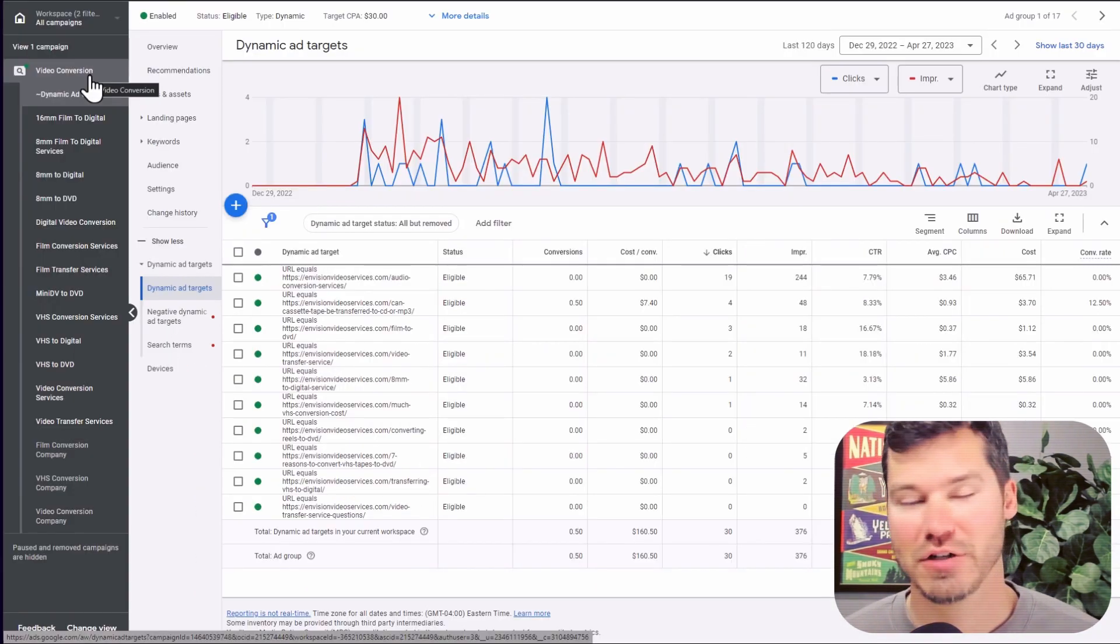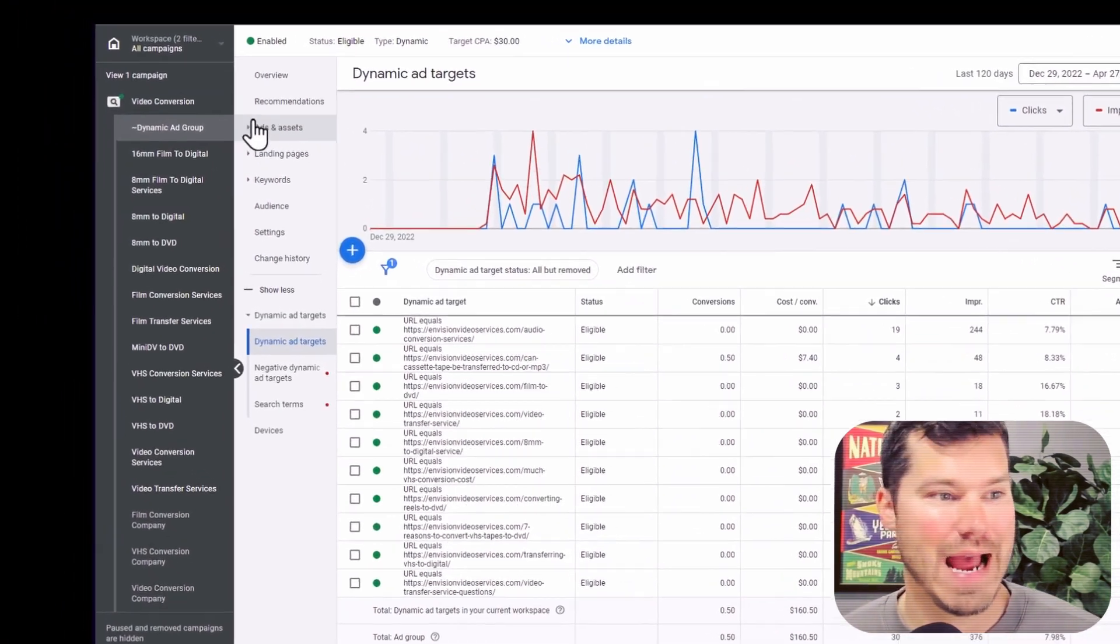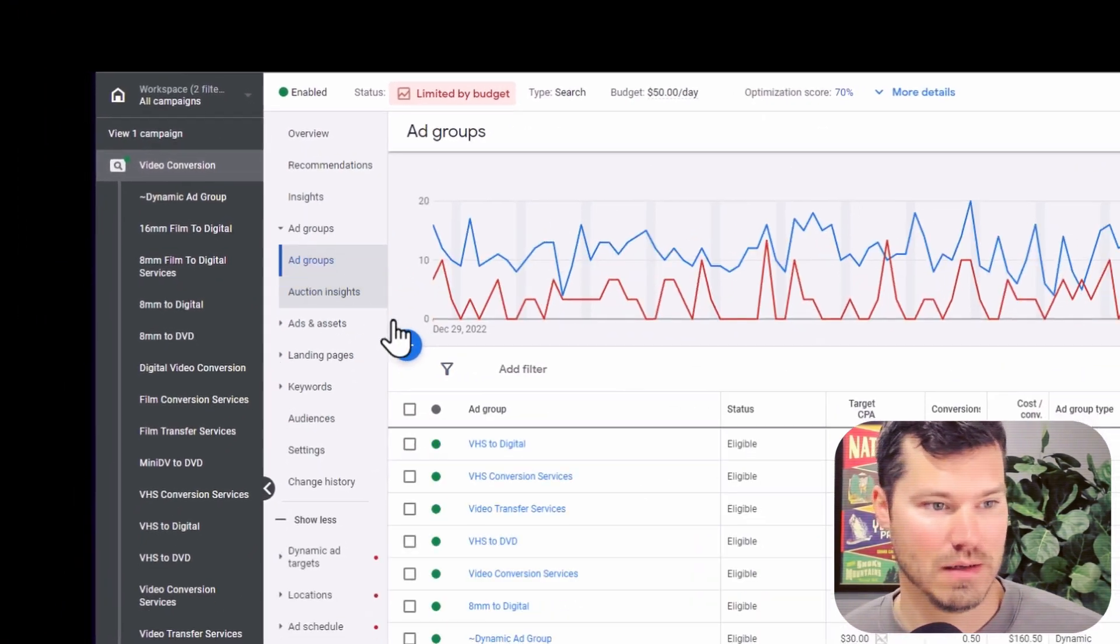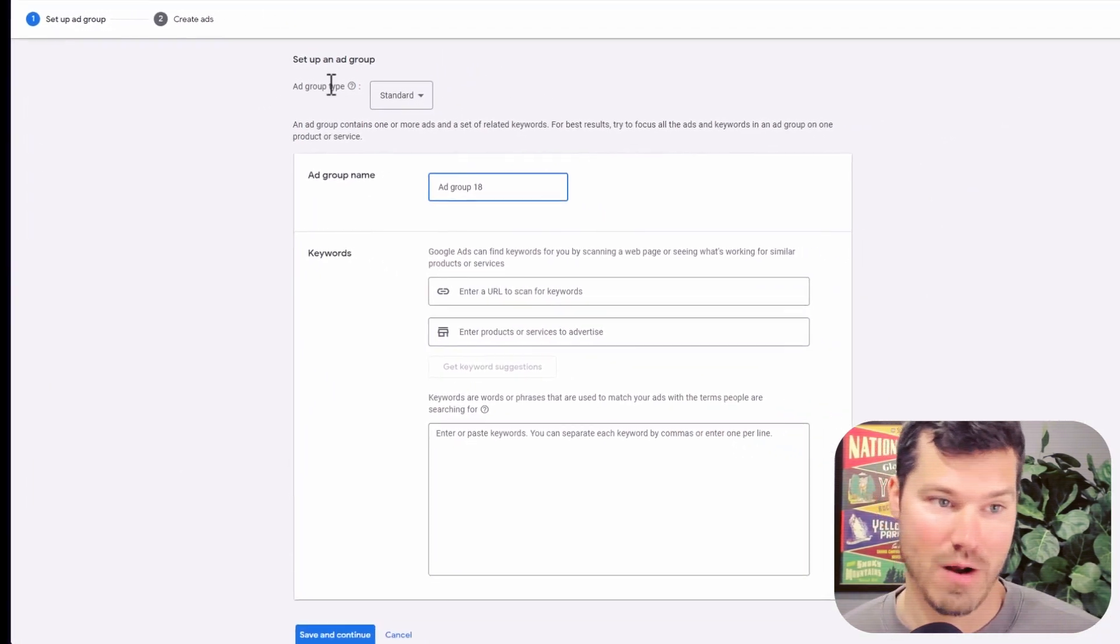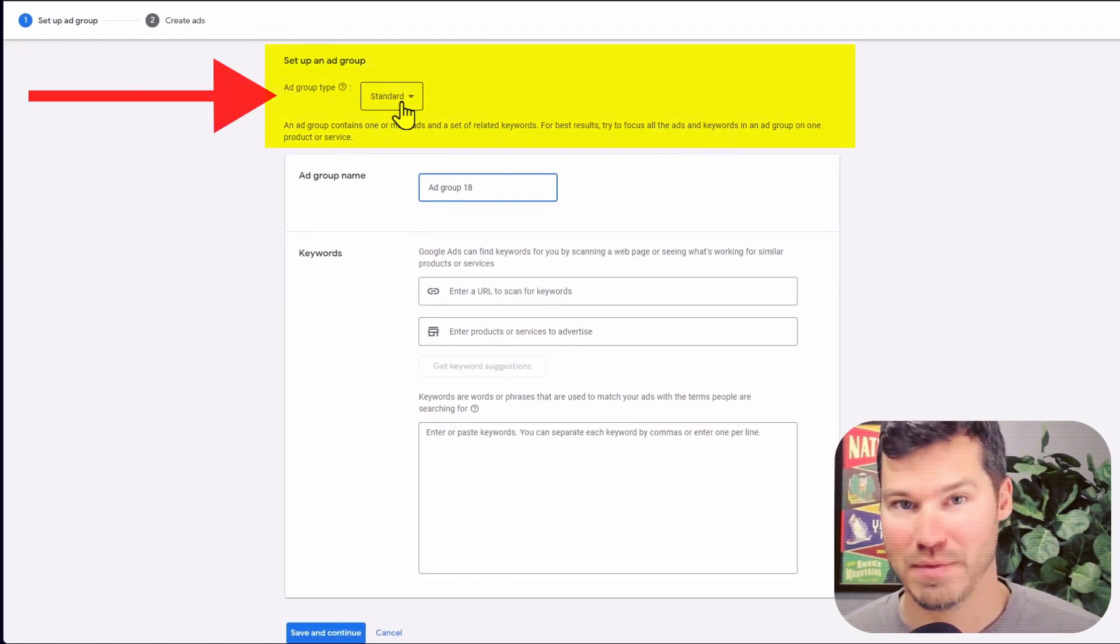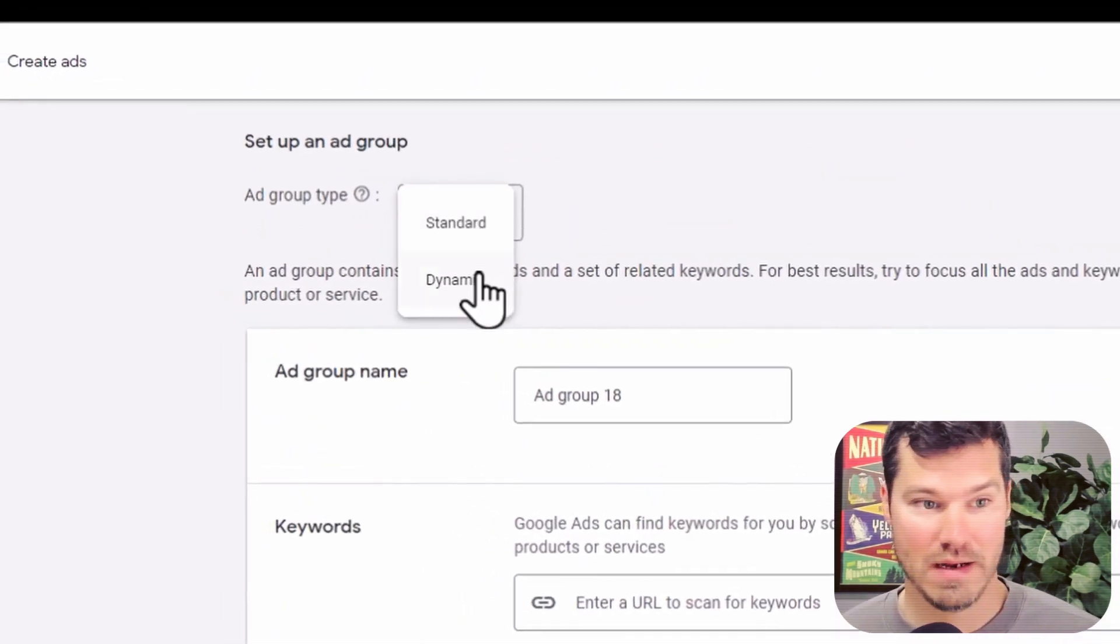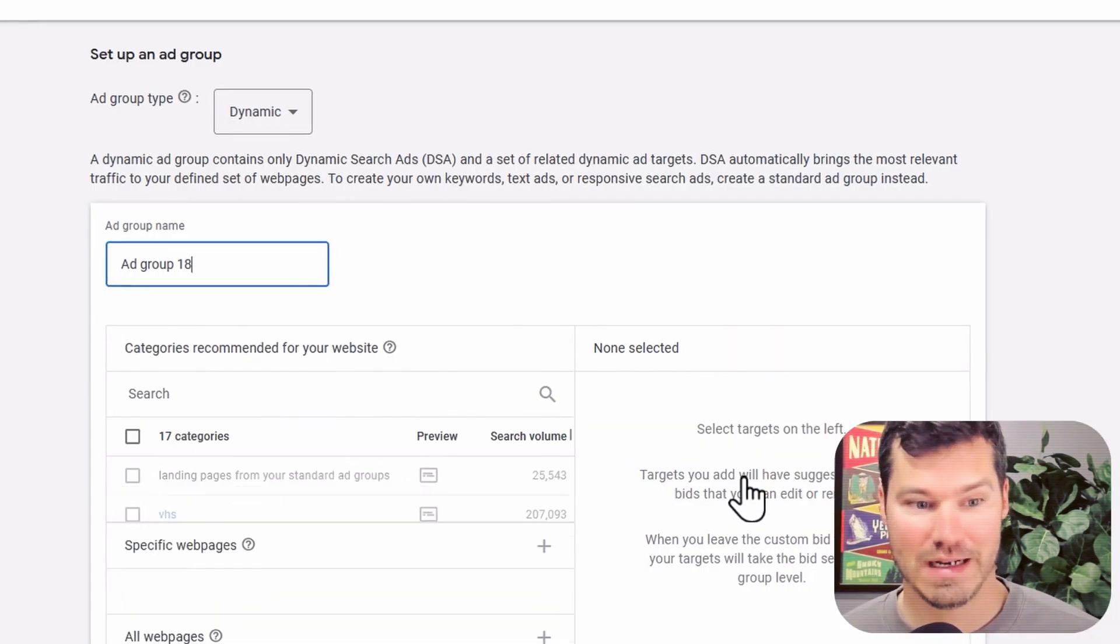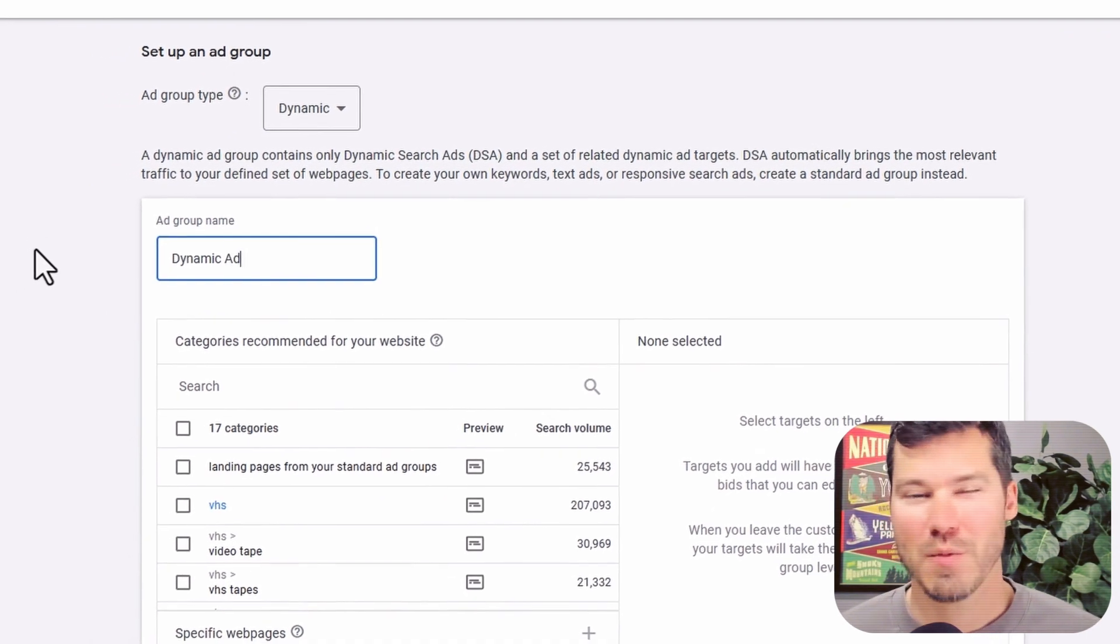So dynamic search ads actually run in regular search campaigns, but they're really created at the ad group level. So if I was to go into a campaign and click add new ad group, at least right now, you've got to select the type. So you have a standard ad group, which is what most people are running. And then you can switch to dynamic and then that's going to allow you to create dynamic ads within that ad group.